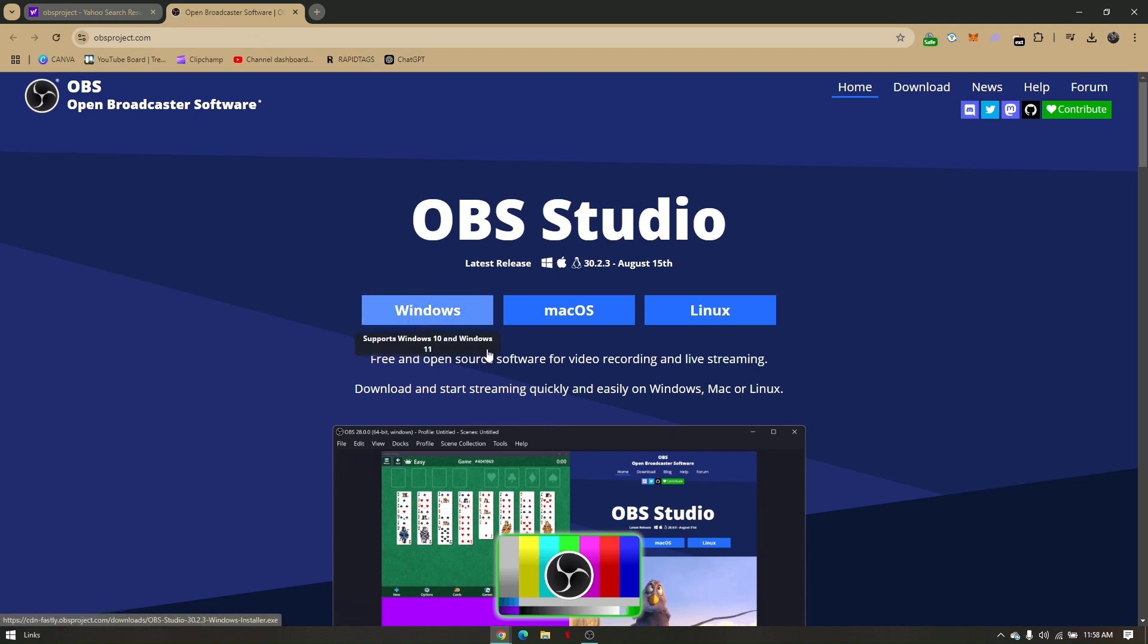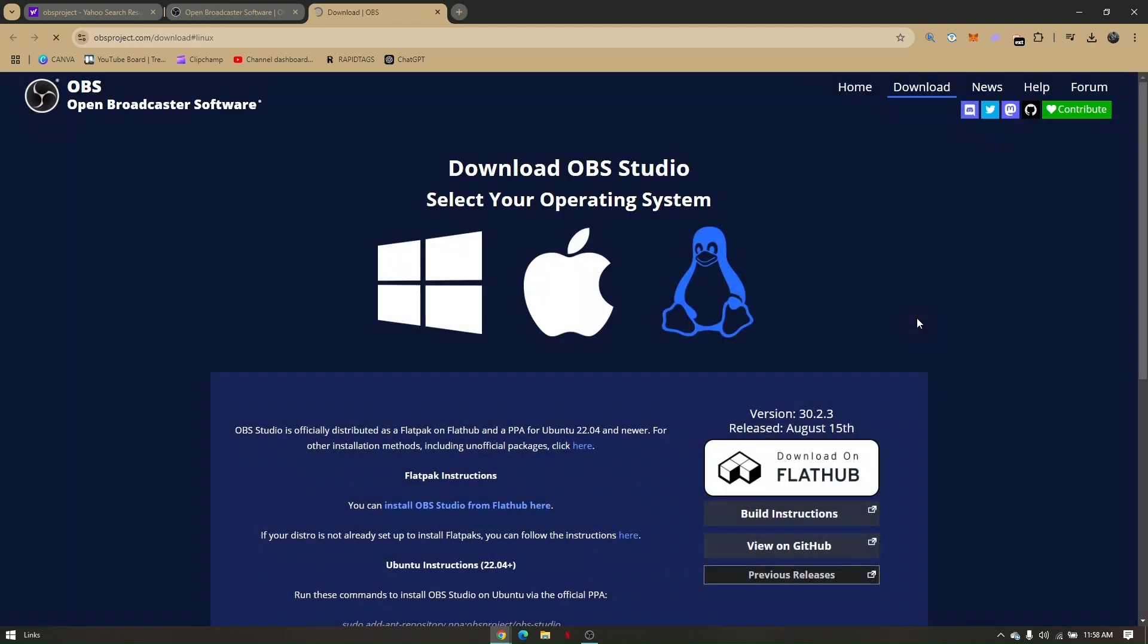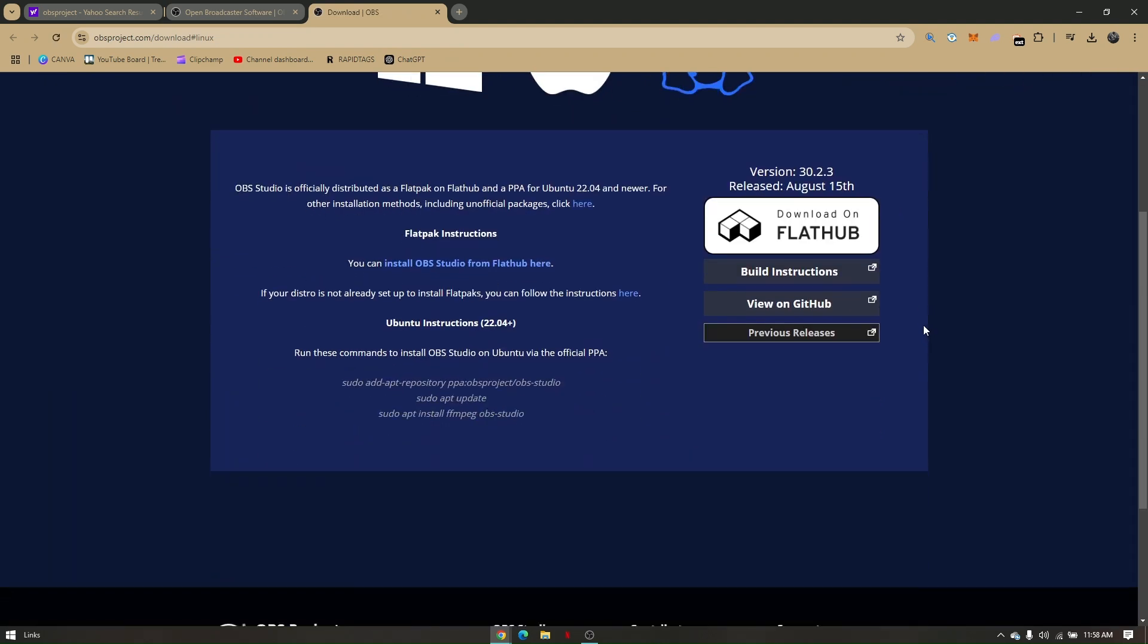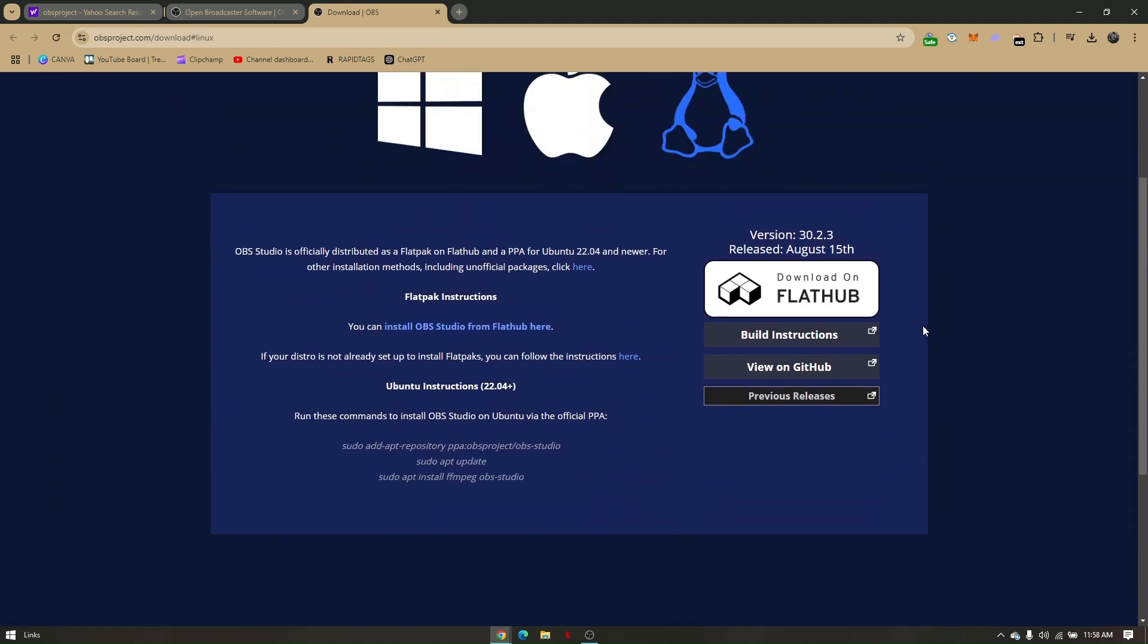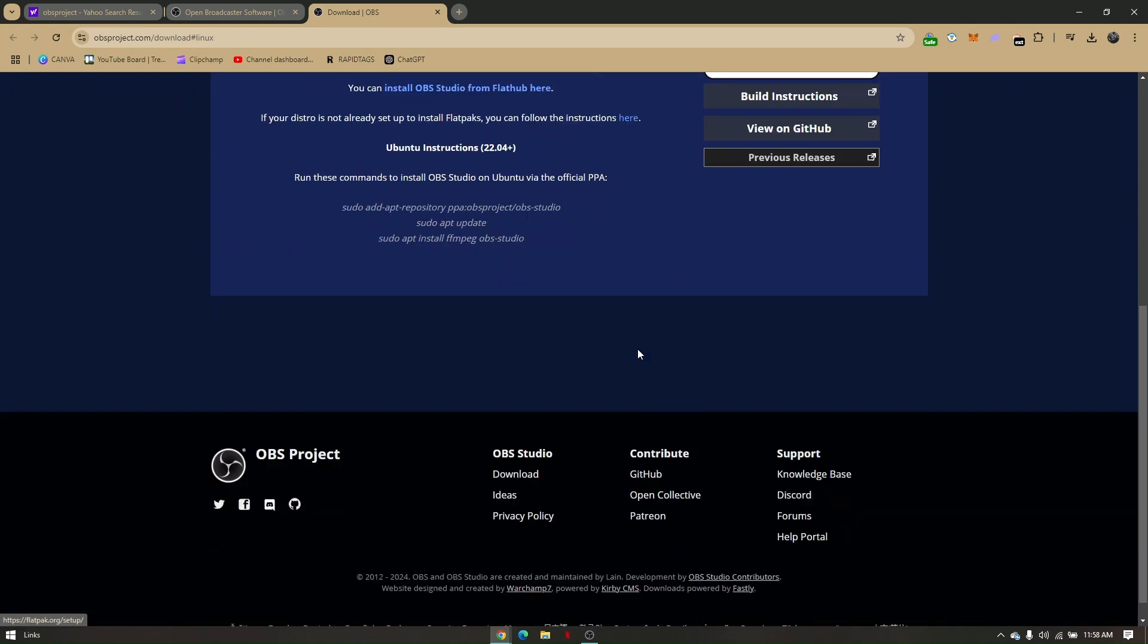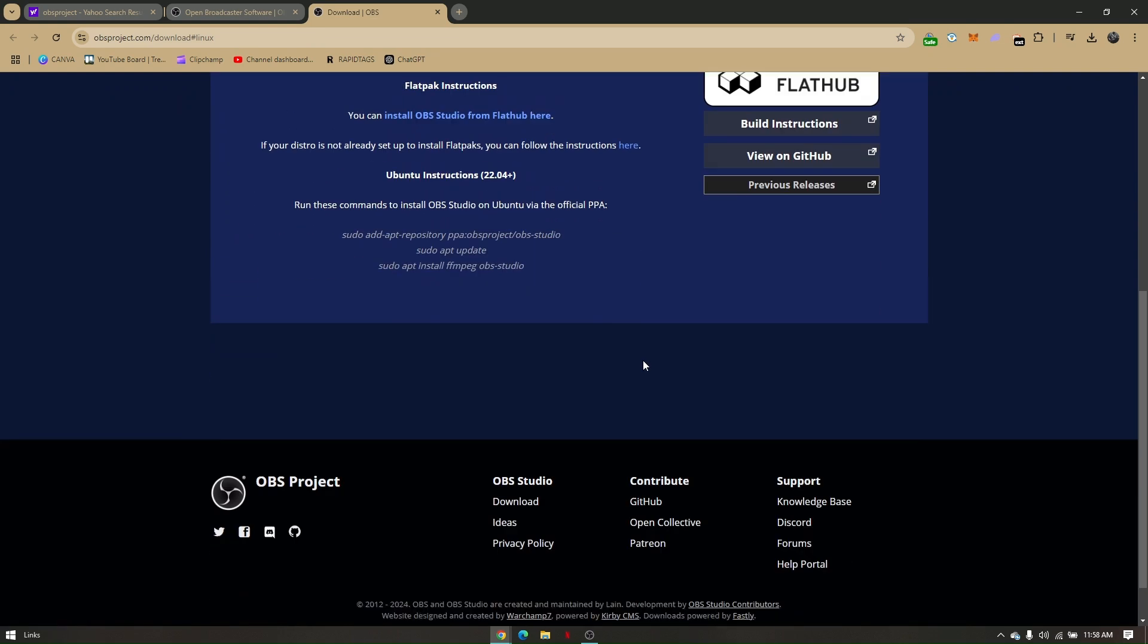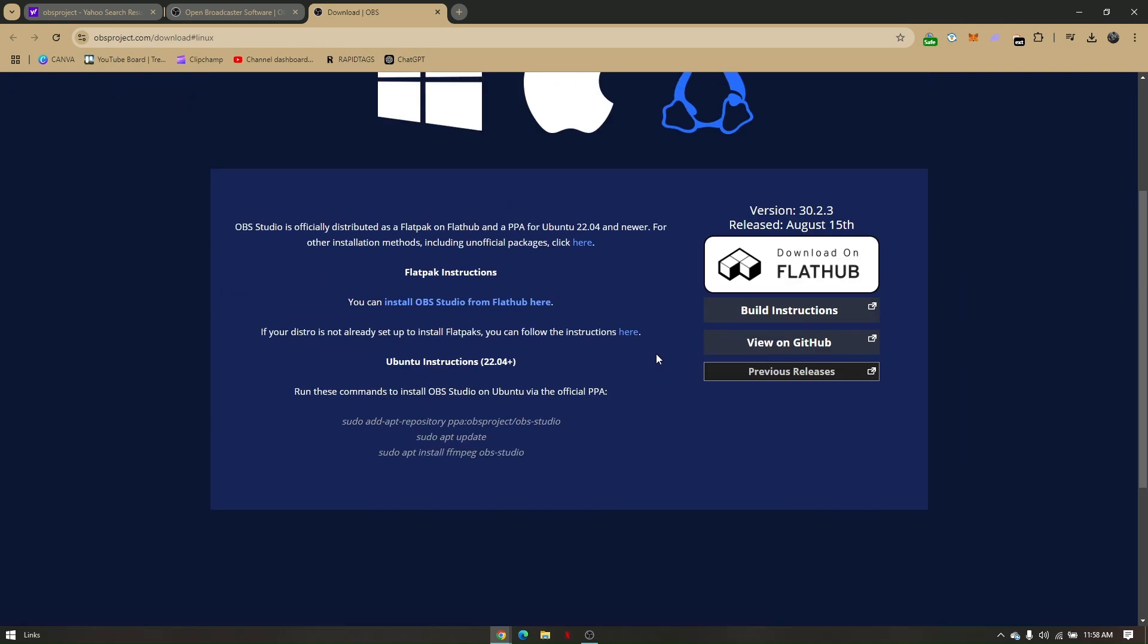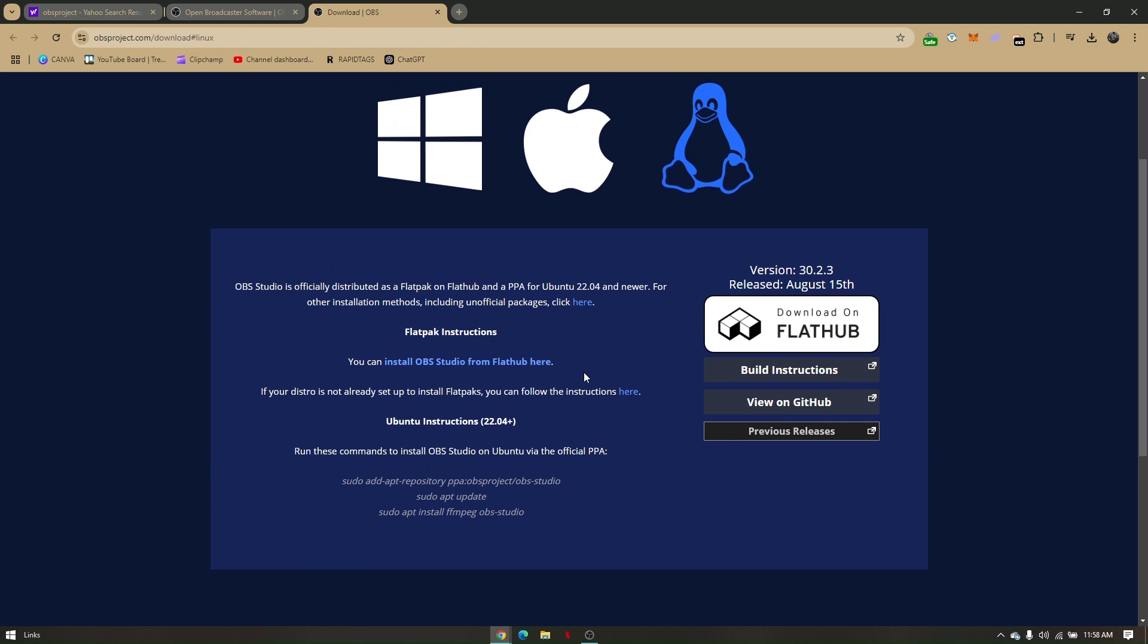Right here it says Windows, Mac OS, and Linux - just choose Linux. Now scroll down a bit, and from here if those credentials are not showing on your end, then you'll have